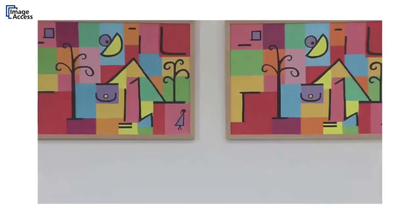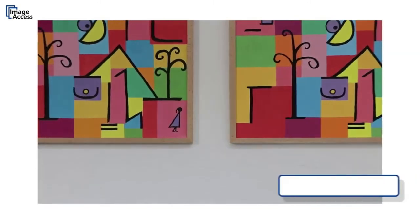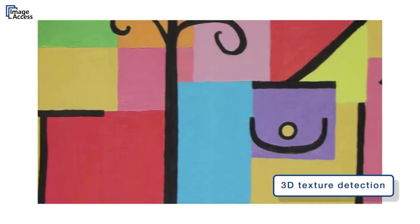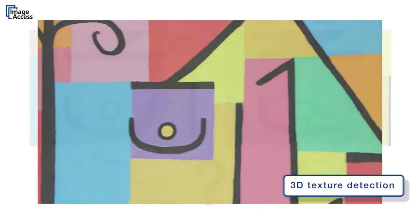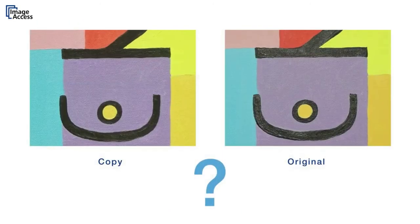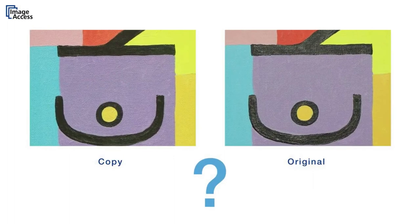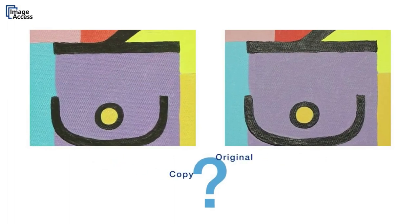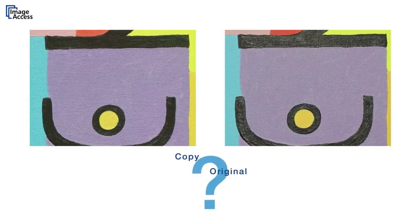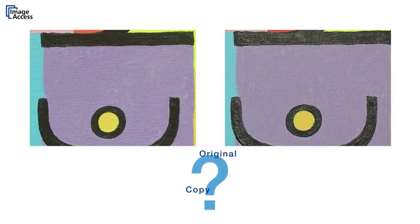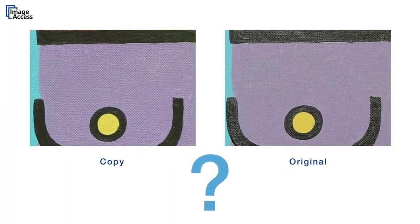Reproduction quality is astonishing due to the 3D texture detection and reproduction capabilities. This is a real oil painting and a reproduction printed on plain paper side by side. Decide for yourself!